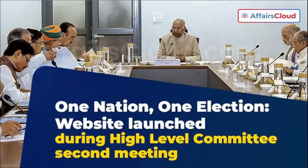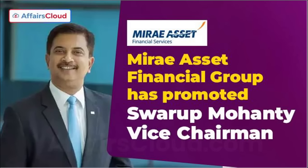Next, the One Nation One Election website was launched during the second meeting of the high-level committee. This high-level committee is chaired by Ramnath Kovind, and it is for One Nation One Election.